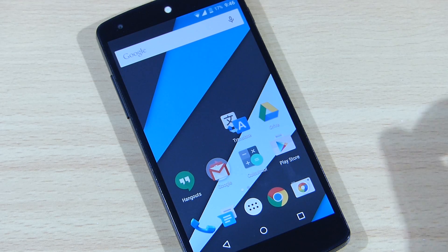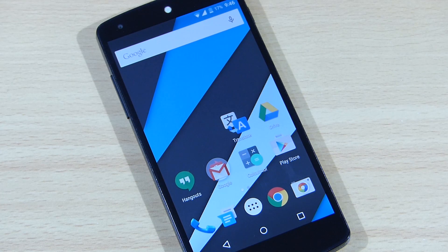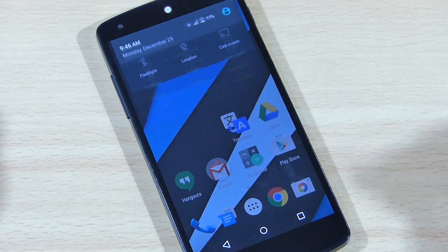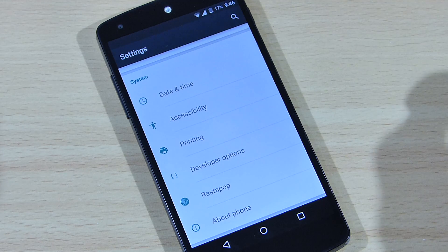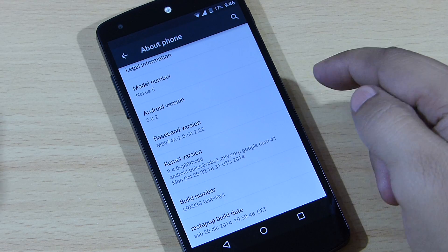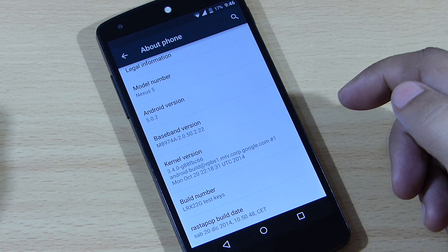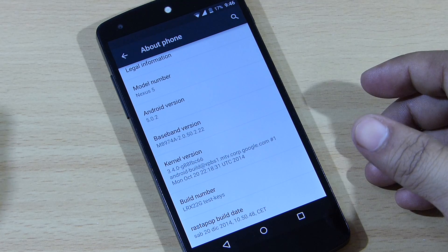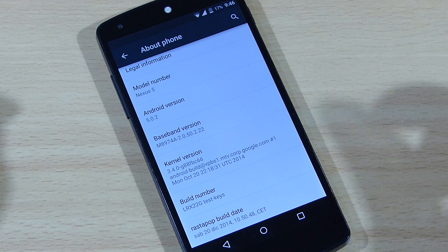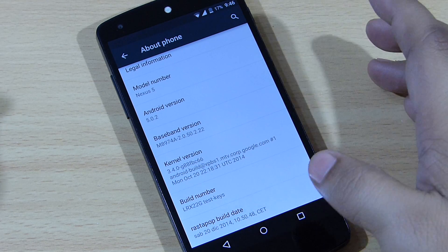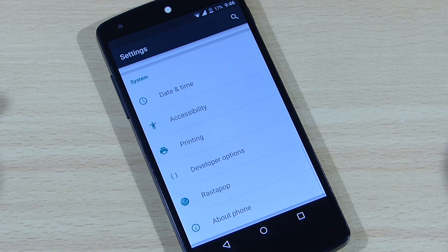In this video I'll be showing you my review of Raster Pop ROM for the Nexus 5. The Android version I am currently running is 5.0.2, and the kernel running with this ROM is the stock kernel that comes along with it. You can see the name of the ROM is Raster Pop ROM, the build date, and also the battery life for this ROM.